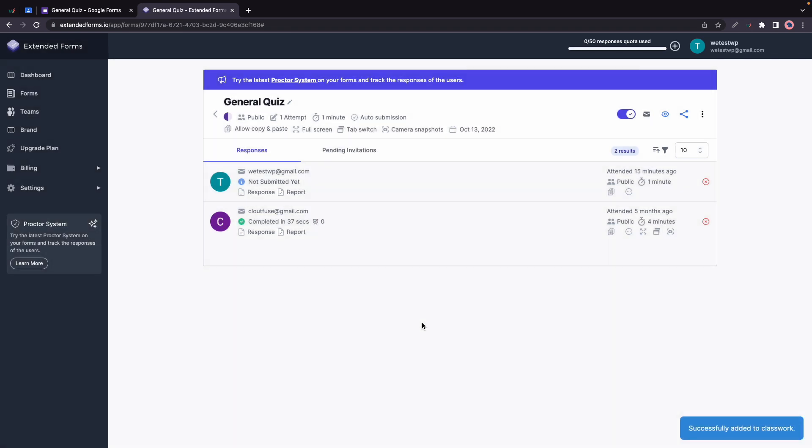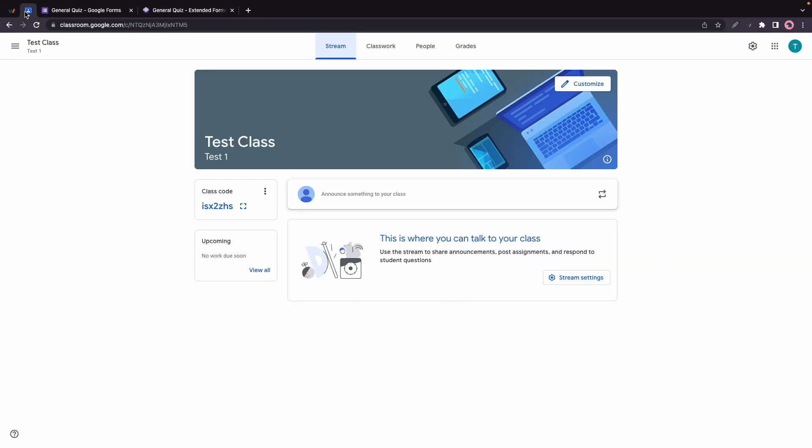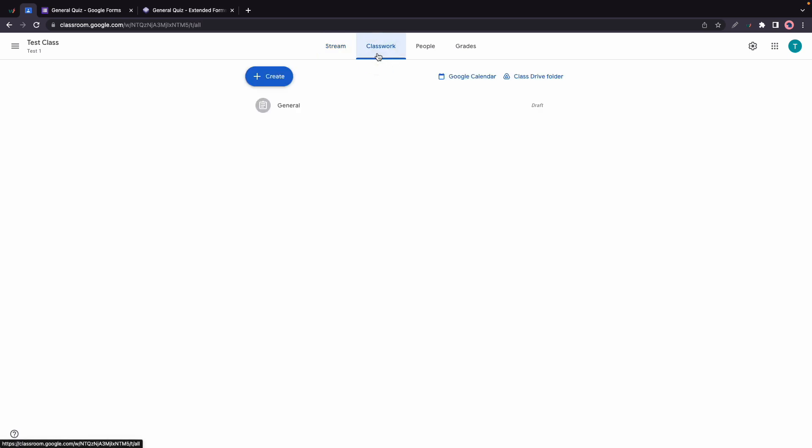And now we can see that we have successfully added our classwork. Let's go to Classroom. It's not in the stream yet but we'll go to Classwork. It's right here in General but it's also a draft.